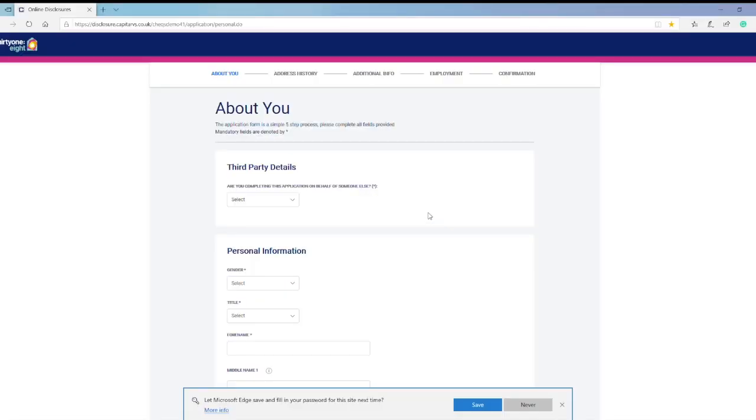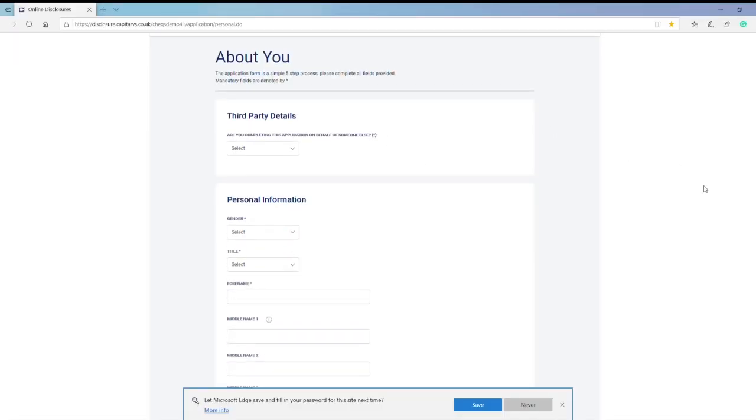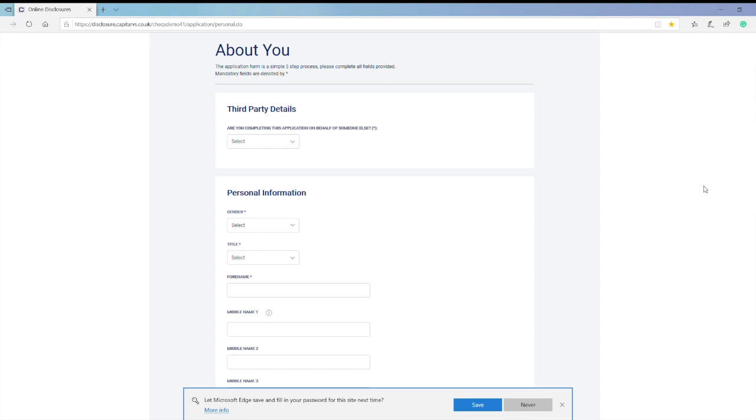Now simply work your way through the application following the instructions in the applicant's guide.